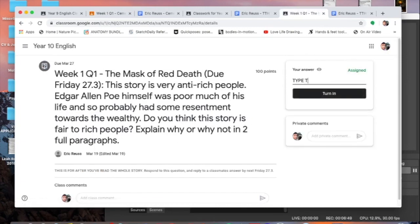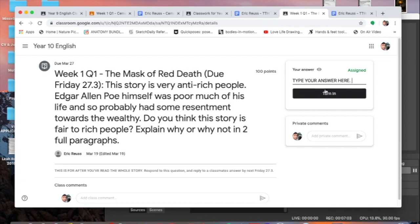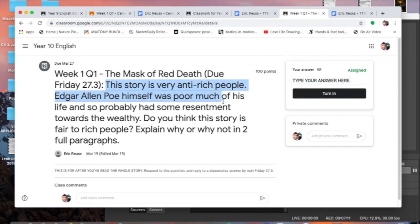Always click view assignment or view question because that's how you're going to get all the tools you need to be successful here. Click on view question, go to type in your answer, and then you type your answer here. If you want to write your answer on maybe a Google Doc so that you have spell check because you're a terrible speller, feel free to go ahead and do that and just copy and paste it into the box. That's fine too.